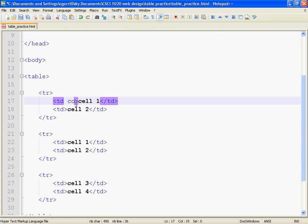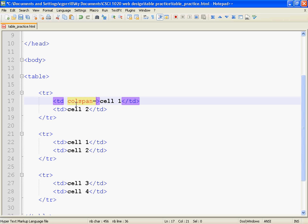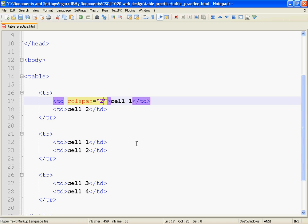So, c-o-l-s-p-a-n equals—it's an attribute, so it's always equals, quotation marks, and then some sort of value. I'm going to have it span across two columns, so I'll put in the value of two.